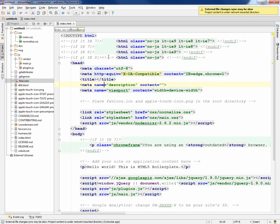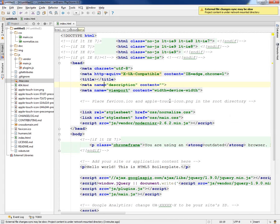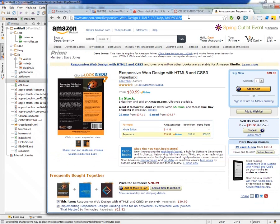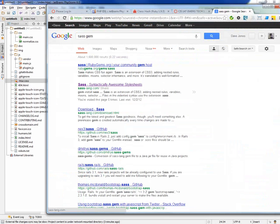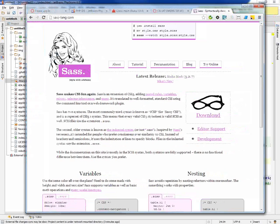The next thing I wanted to show about PHPStorm 6 is they have this cool feature called file watchers. Those that had Rails with me will remember a gem called Sass — Sass allows you to write syntactically awesome style sheets. This is the homepage, sass-lang.com, and it gives you an example of the differences between straight CSS and Sass CSS.